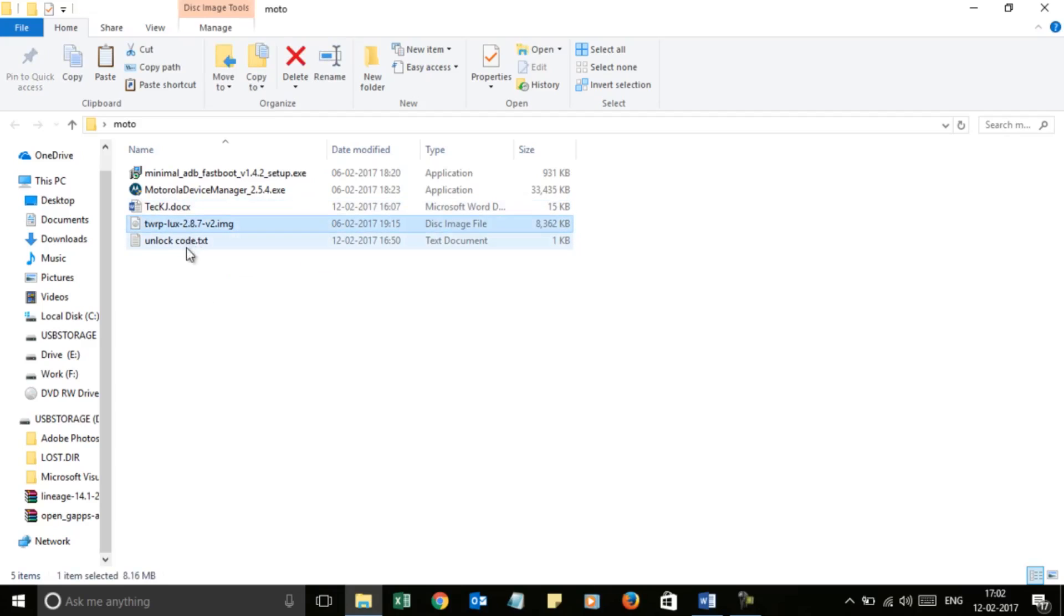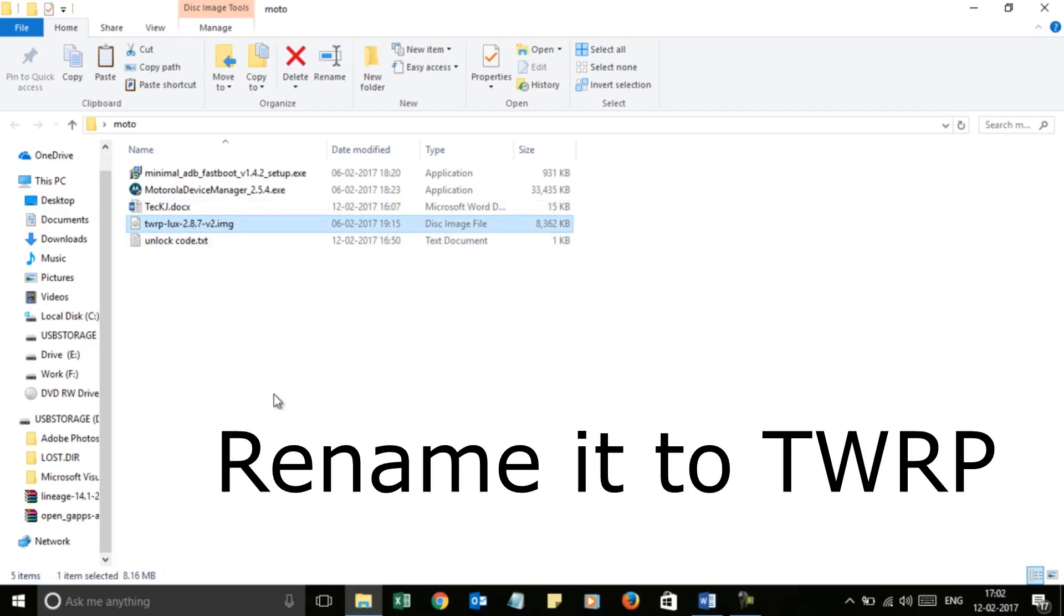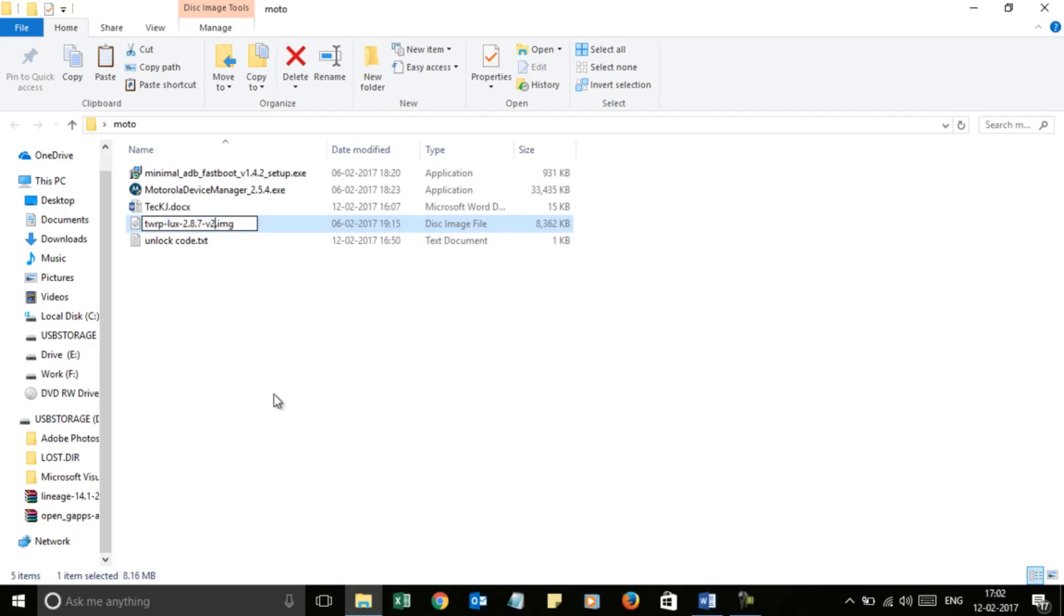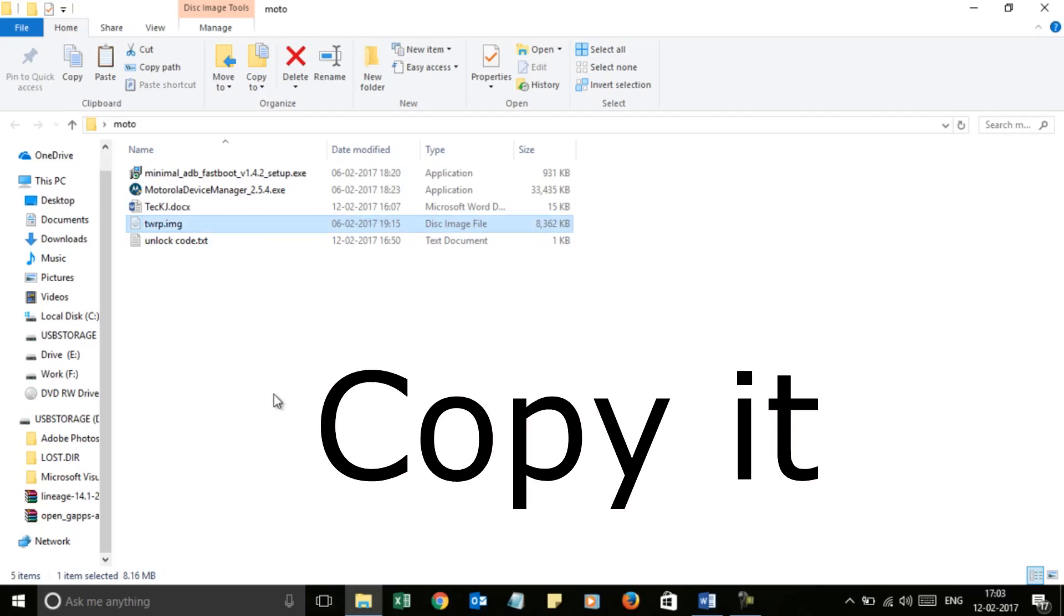Just rename it to TWRP, as you have to enter a command using the name of the recovery. I have renamed it to TWRP. Now cut this file.